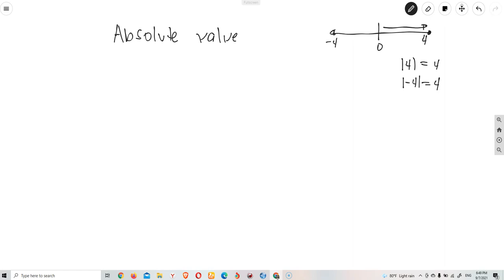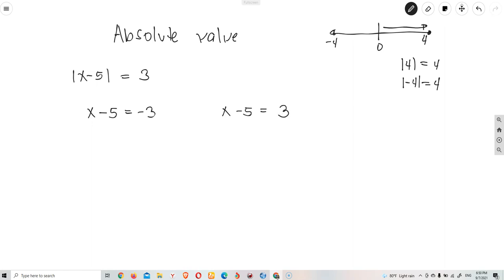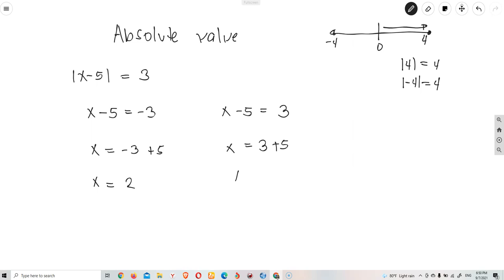In solving absolute value equations, we solve two different equations — the positive and the negative side. For example, if we have the absolute value of x minus 5 equals 3, we define it as x minus 5 equals negative 3, and x minus 5 equals positive 3. So x equals negative 3 plus 5, which is x equals positive 2. And the other side, x equals 3 plus 5, which is x equals positive 8. We have two possible solutions.